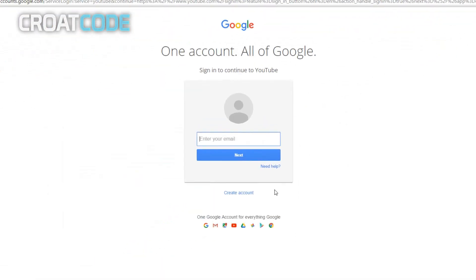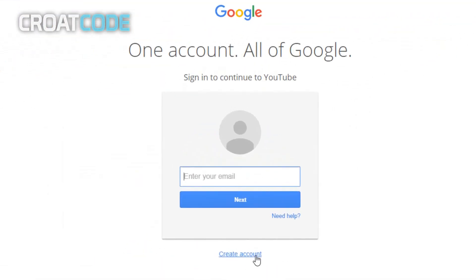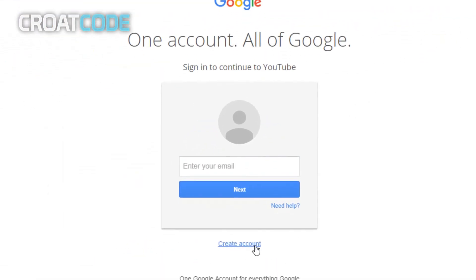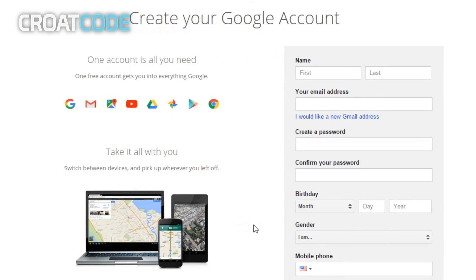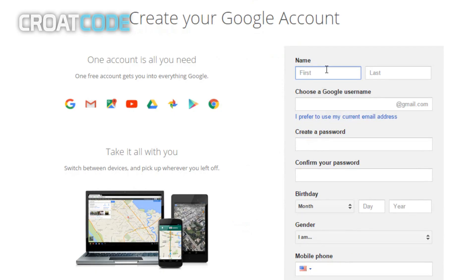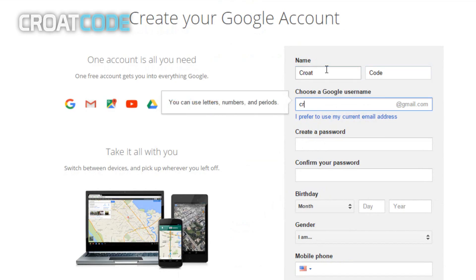Now from here, click on 'I would like a new Gmail address.' Go ahead and enter your name and enter in a Google username. This username will be your email, so go ahead and put whatever you want.